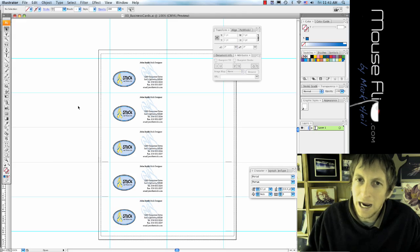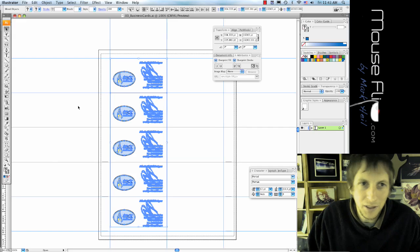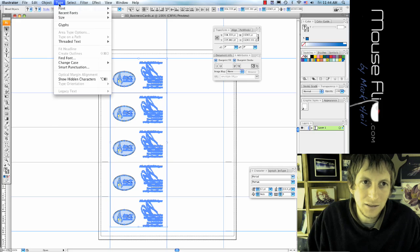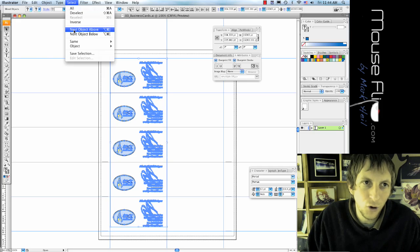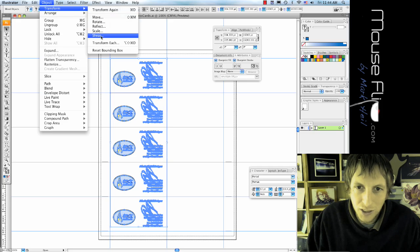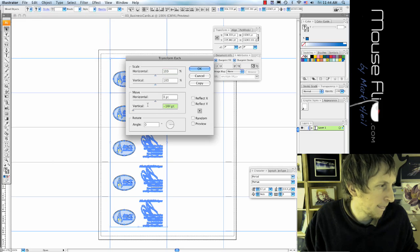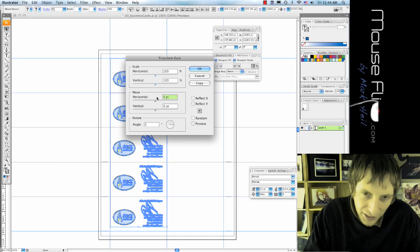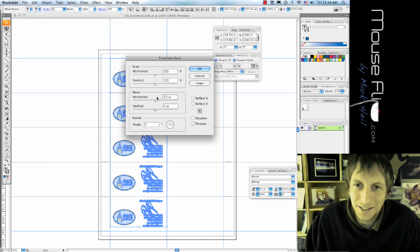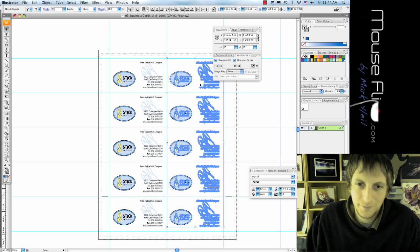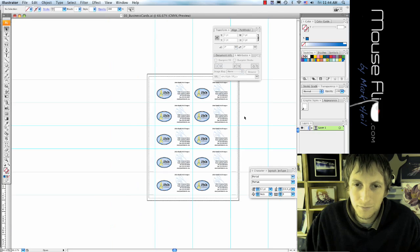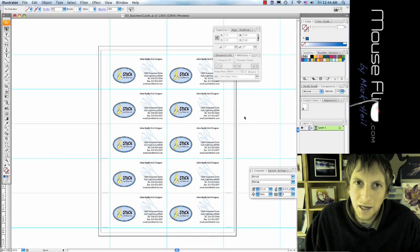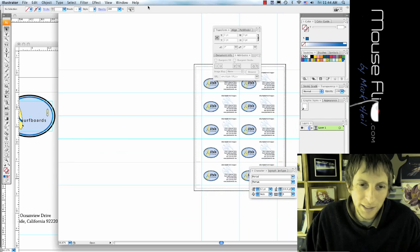Now hit Command A to highlight everything, and we're going to do the same thing but copy to the right side. Go to Object > Transform > Transform Each. Vertical is going to be zero inches and the Horizontal is going to be 3.5 inches. Don't hit OK — hit Copy, and boom, it's done.